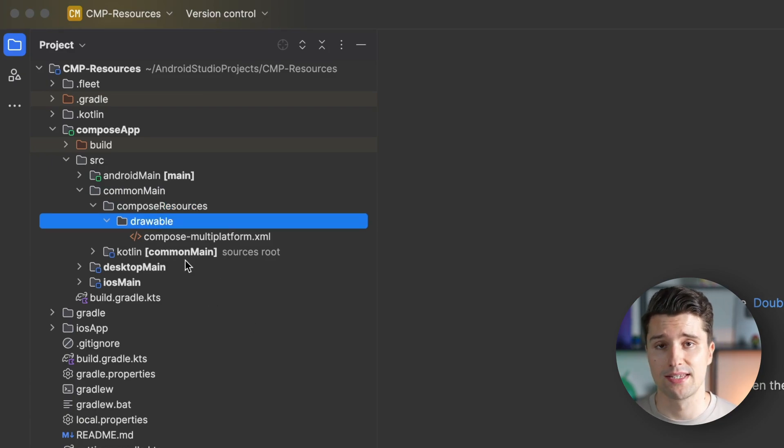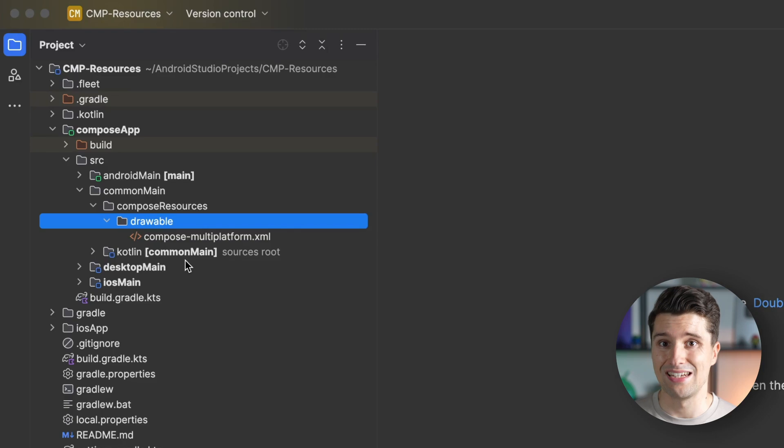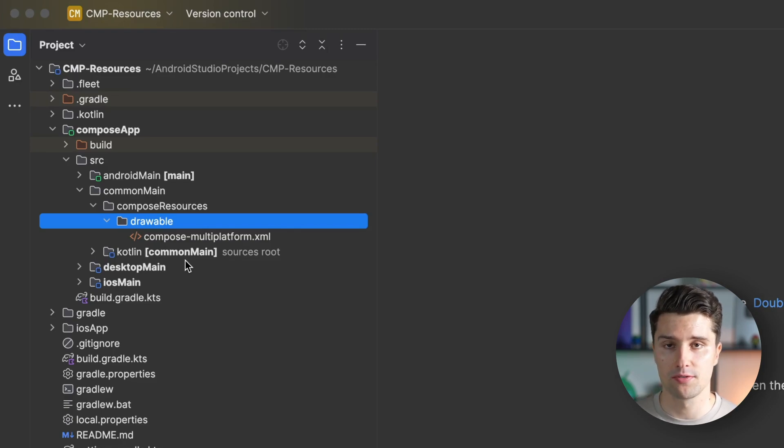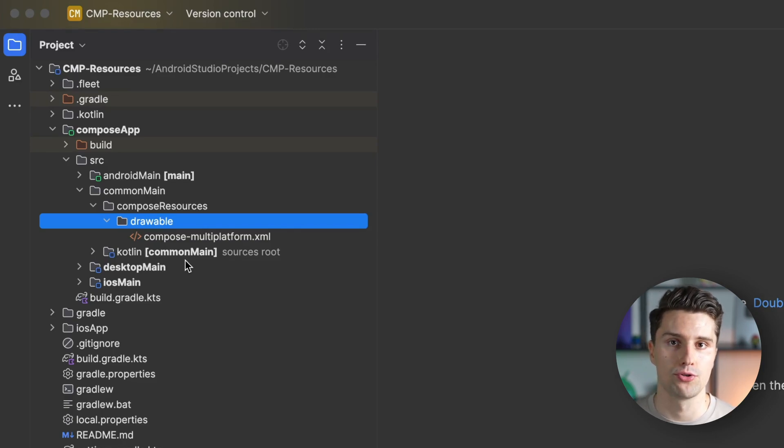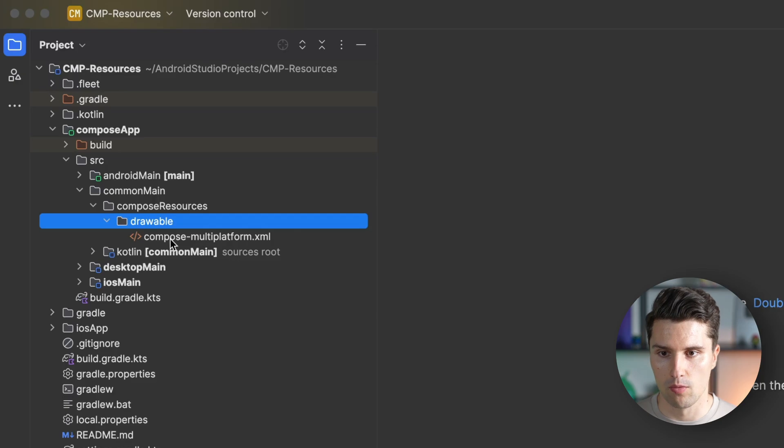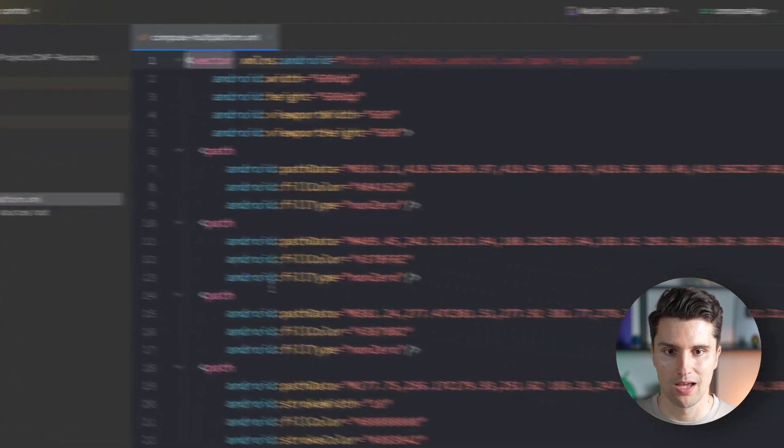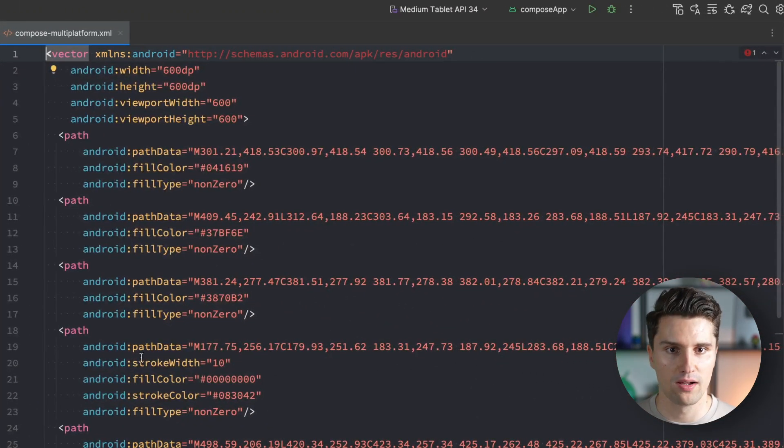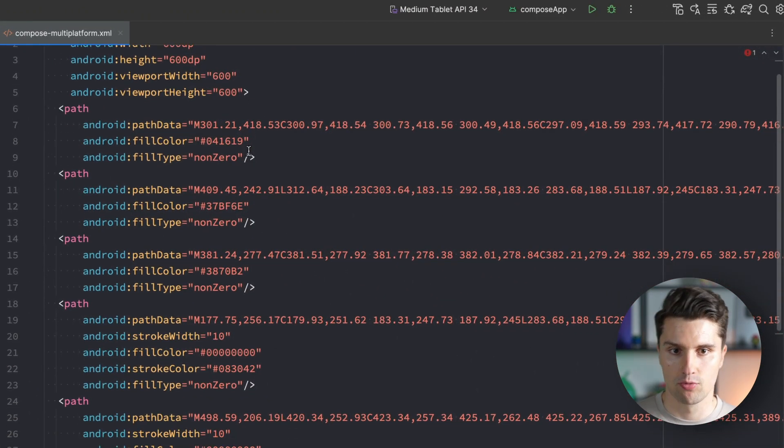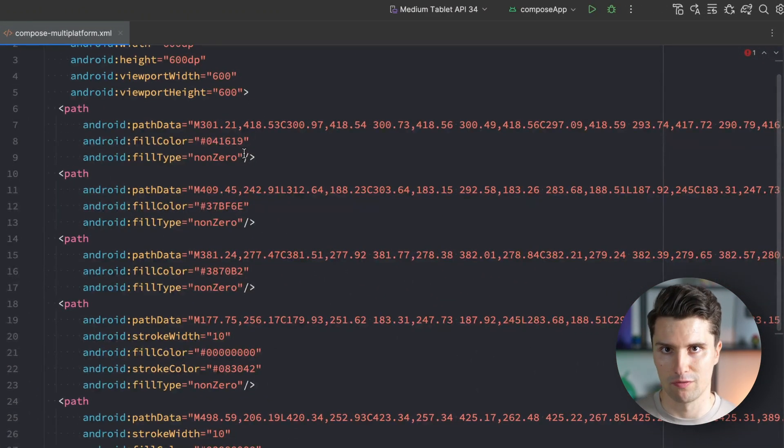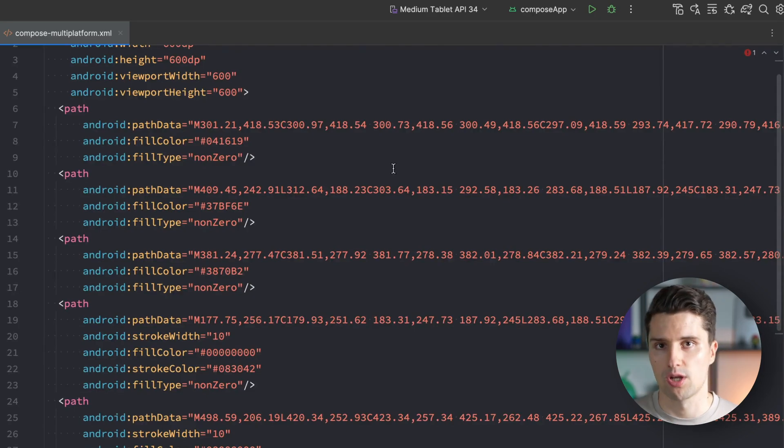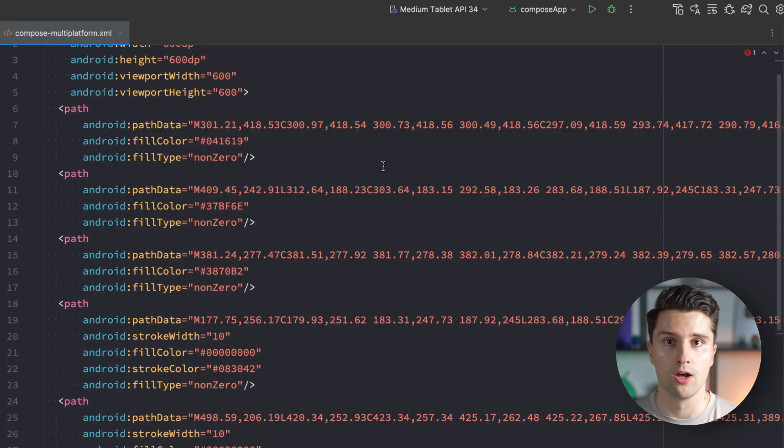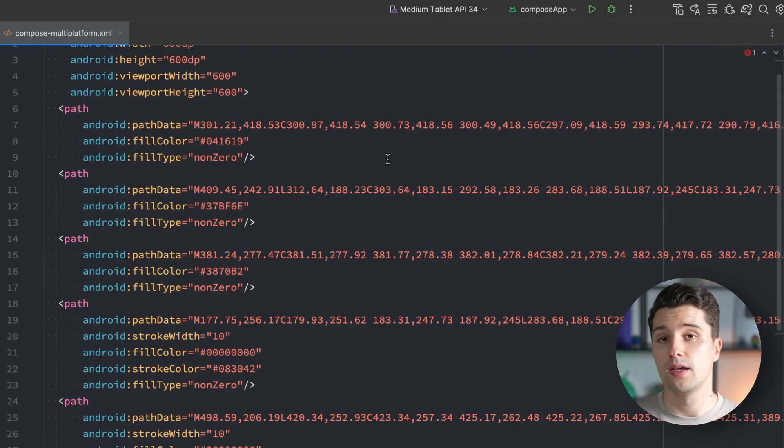If we open that up, we find a drawable folder. Drawable corresponds to any type of image files or vector graphics we want to use in our app. There's already a compose multiplatform XML file, which is an XML representation of an SVG that the compose compiler can interpret.